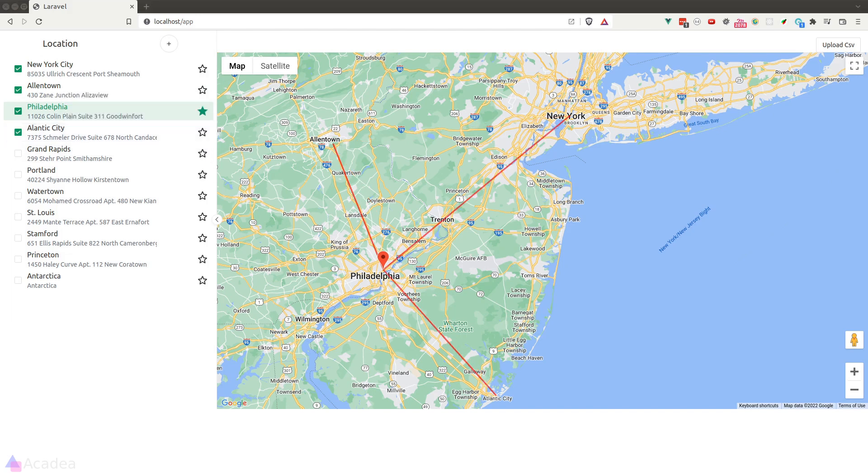Alright, if you want to find out how I created this bad boy, watch this series. I'll teach you everything I know about caching and queuing in Laravel, and also how to build this UI using Vue.js and Google Maps SDK.